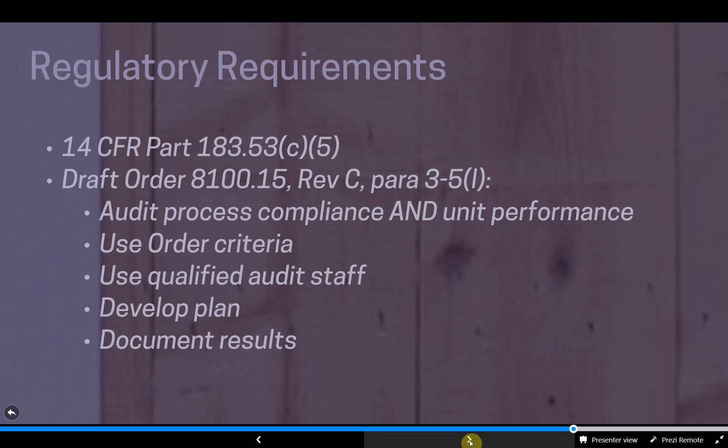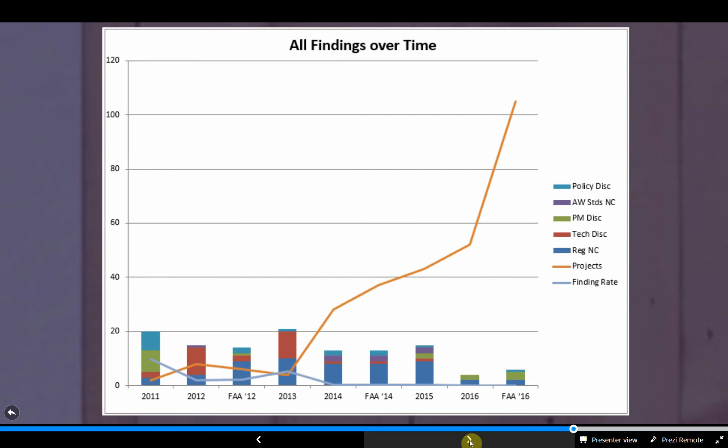Draft Order 8100.15 goes further in explaining self-audit requirements in paragraph 3-5. In summary, the expectation is that there are program audits of the ODA holder's compliance to approved procedures and an evaluation of ODA unit members' performance every calendar year. When auditing compliance to the procedures manual processes, the system compliance audit criteria in Section 2 of Appendix C of the order is used. When evaluating unit member performance, the authorized function performance assessment criteria of Section 3 in Appendix C is used. A qualified audit staff is used to conduct the required evaluations. An audit plan must be developed including all required evaluation items, assigned audit staff, and an audit schedule, and it must be approved by the administrator. Results must be well documented and identify any non-compliances, unsatisfactory performance issues, and opportunities for improvement. Finally, there needs to be a final audit report provided to the FAA.